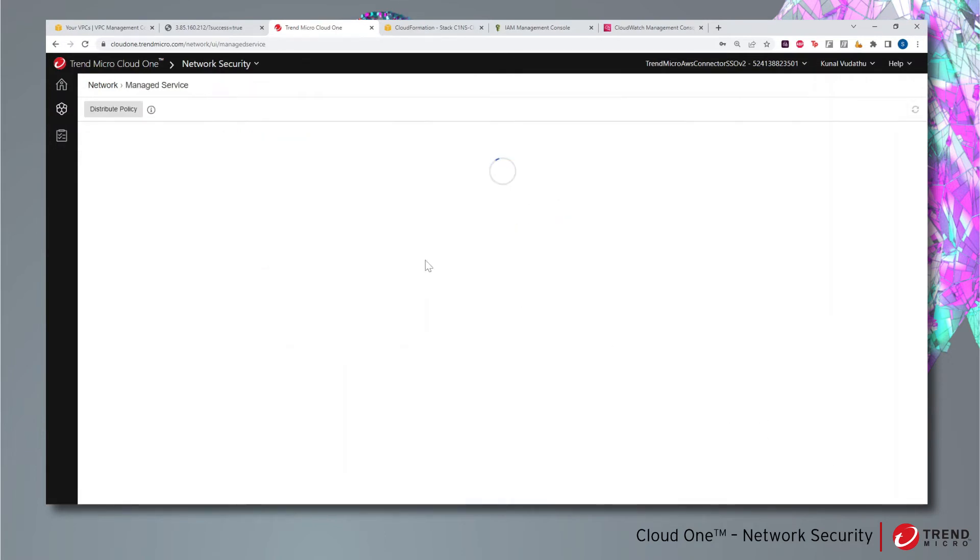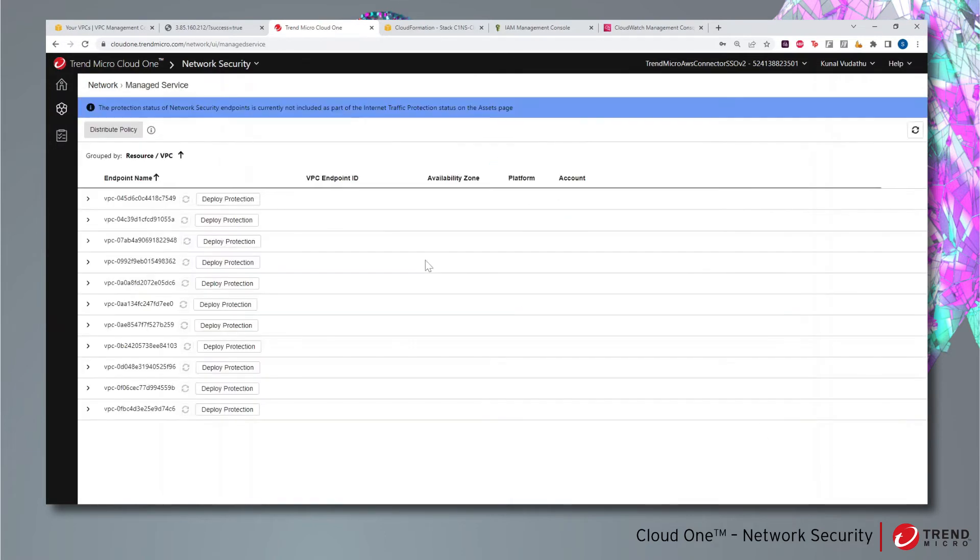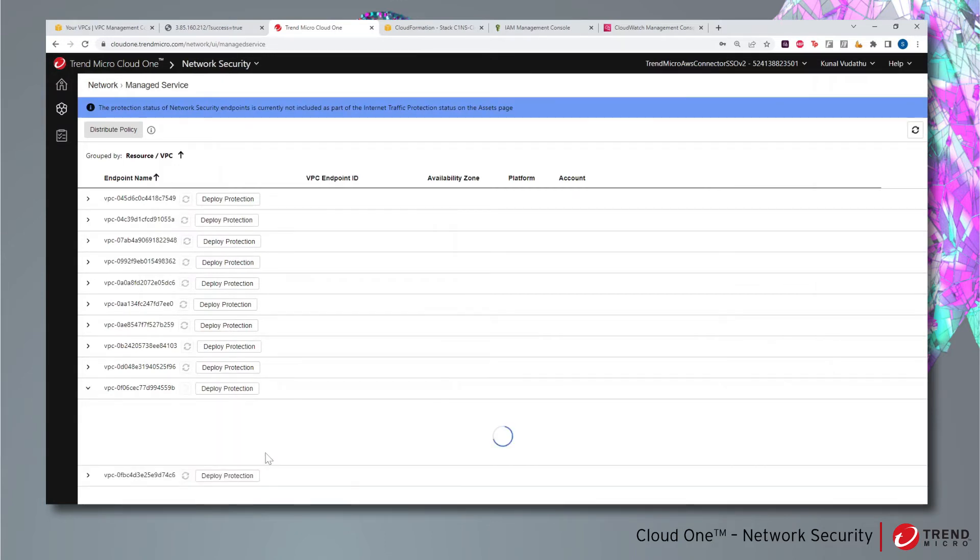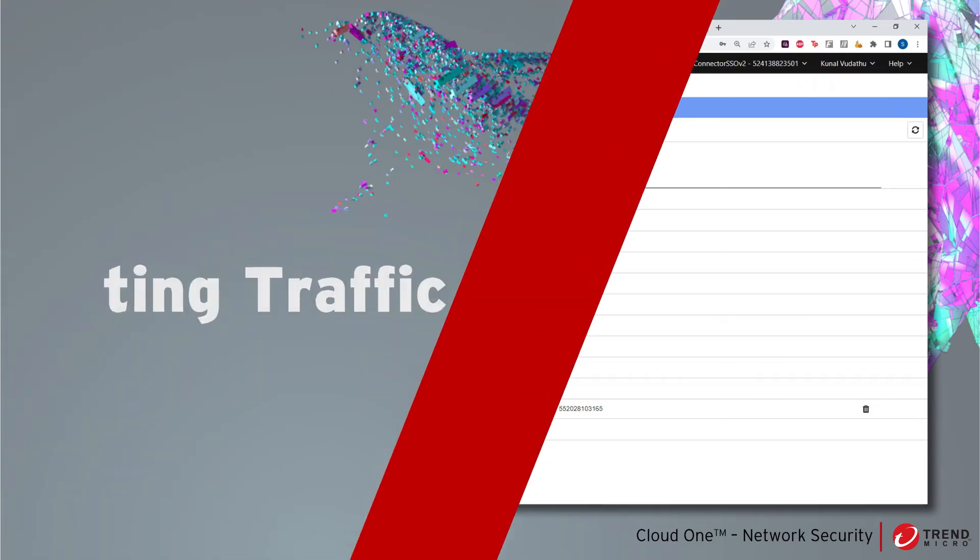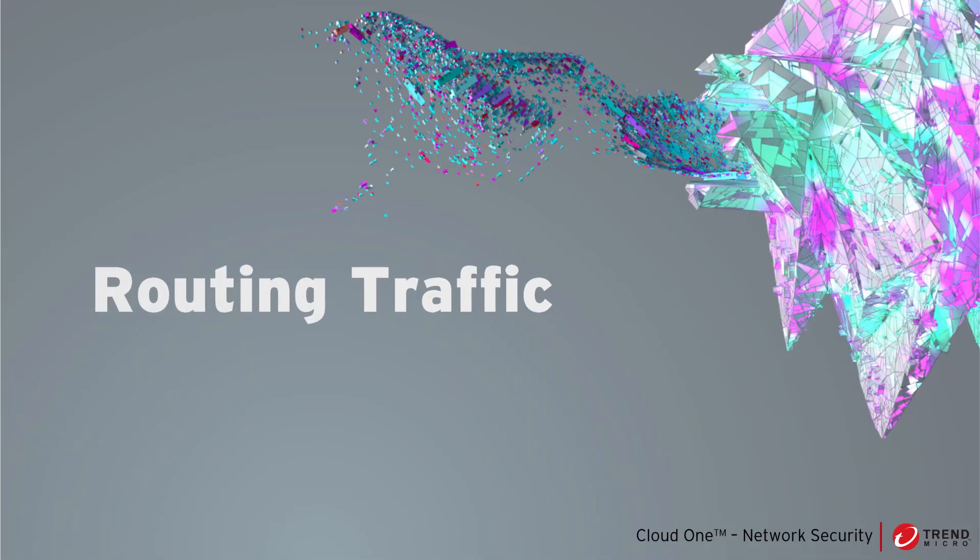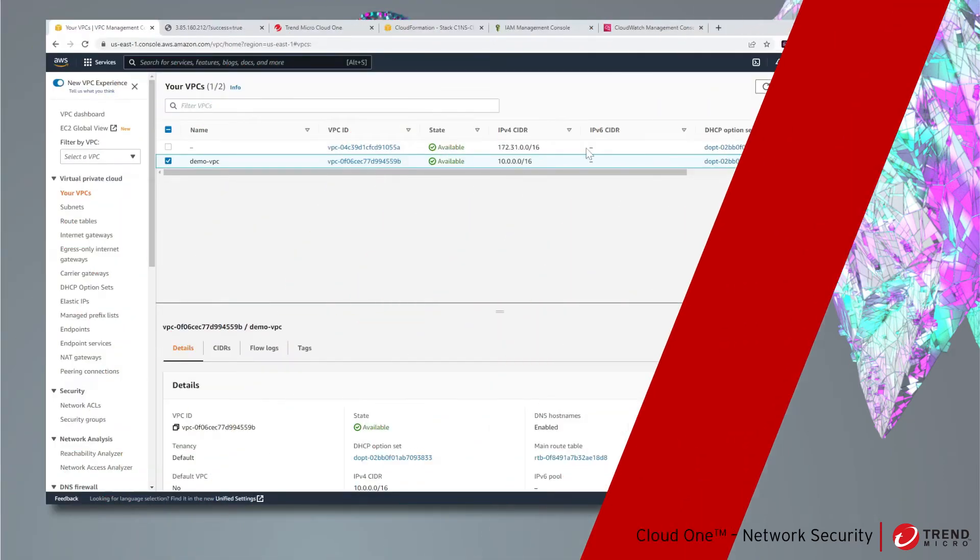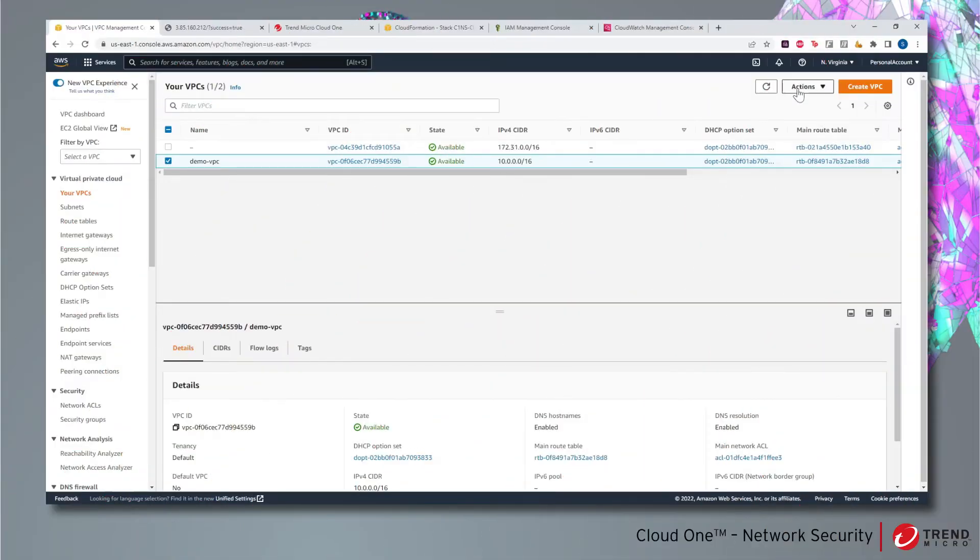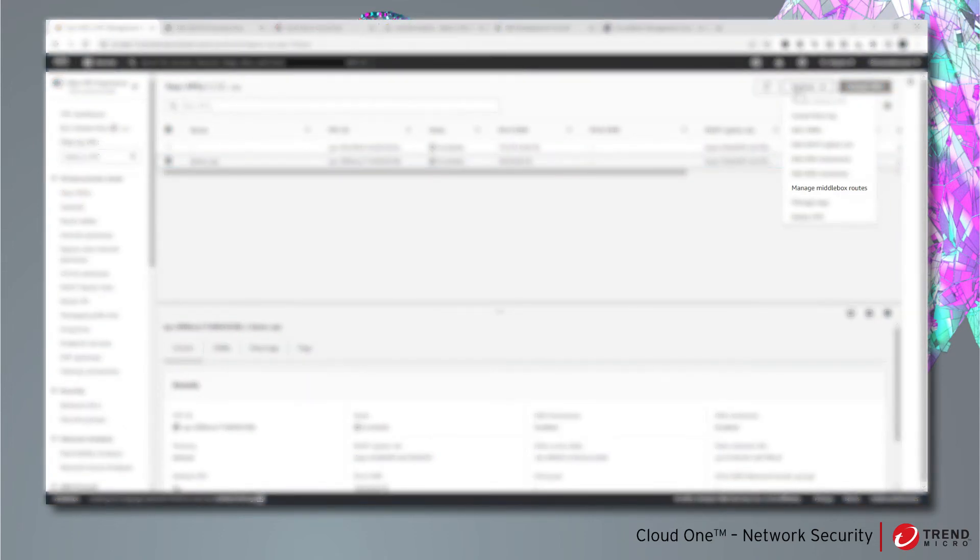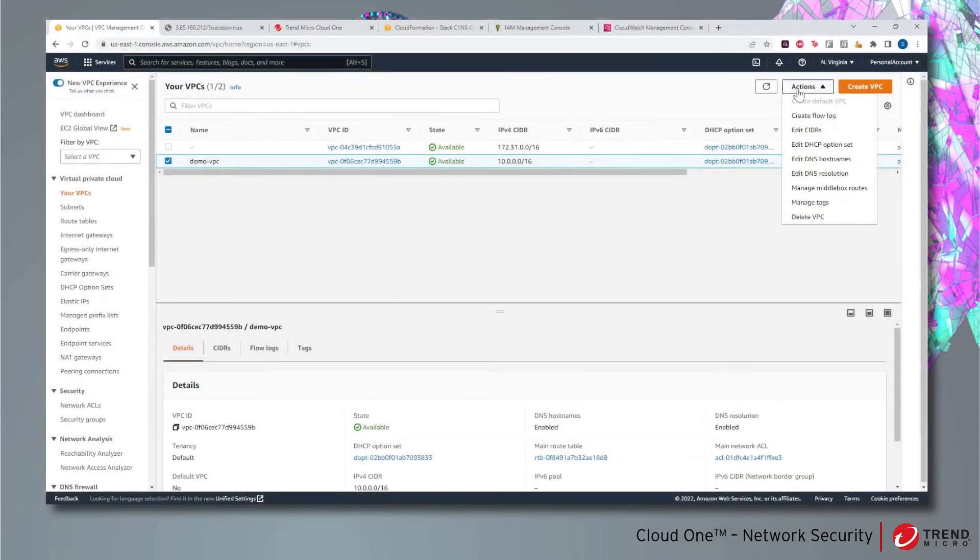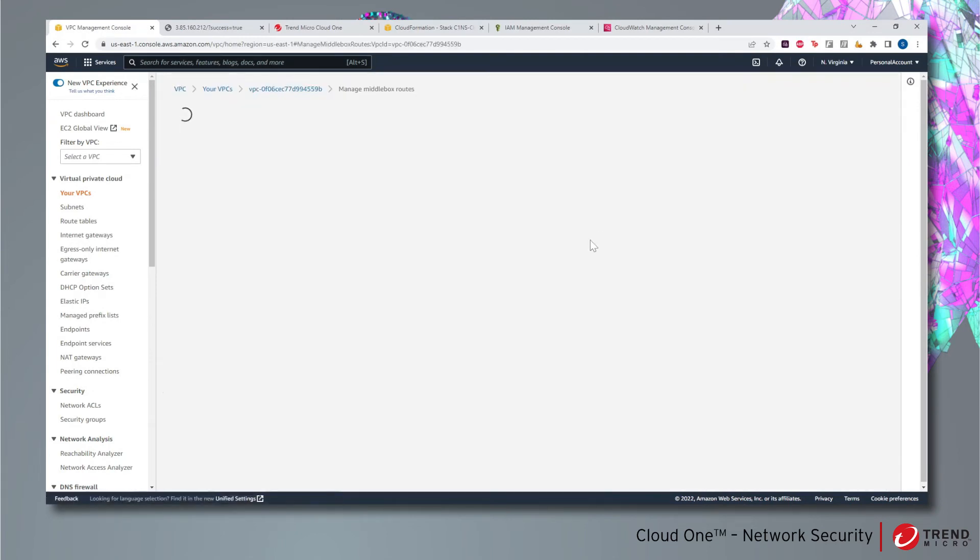Now let's check the status of the network security endpoint. Once the endpoint has been created, Cloud One Network Security is configured and any traffic sent to the network security endpoint will be inspected. There are multiple ways to route traffic to this network security endpoint. Here we will use AWS Middlebox to quickly route traffic to our network security endpoint.